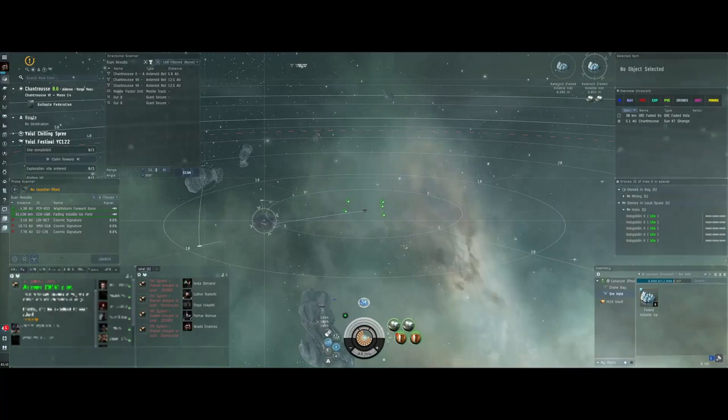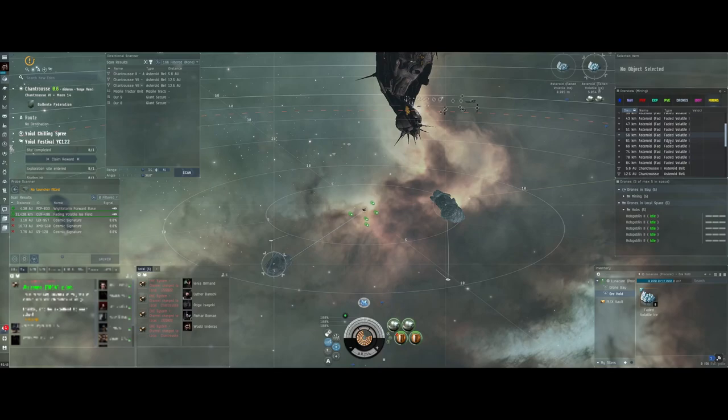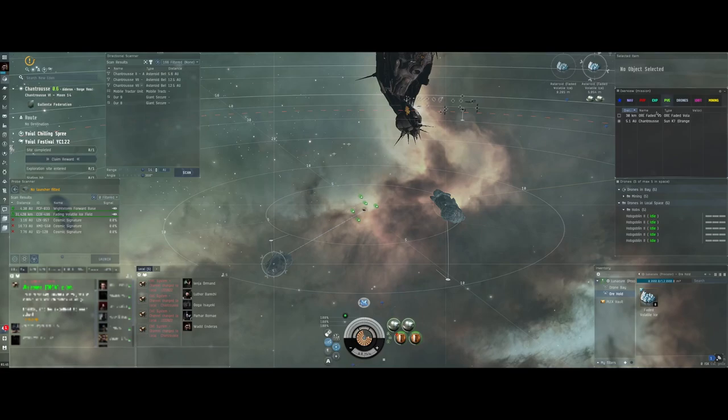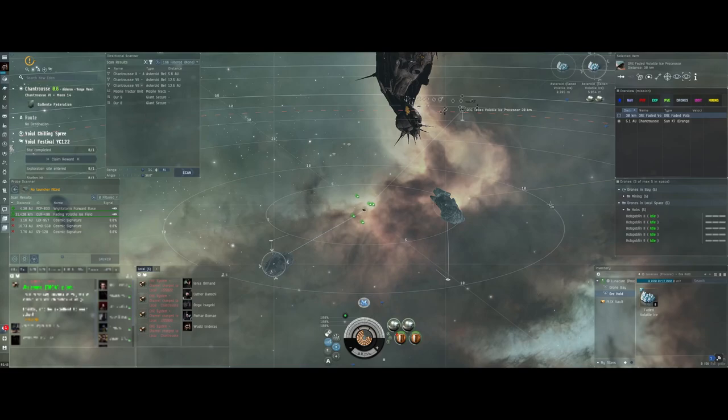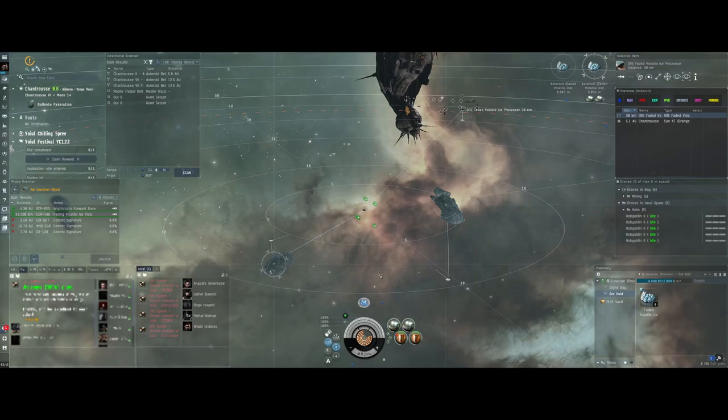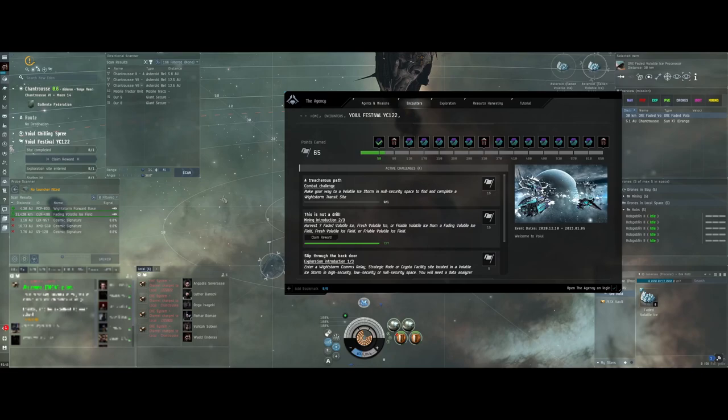So in the ice site I entered you'll see there's just a bunch of faded volatile ice. Just mine it like normal ice. But there's also at the centre an ore faded volatile ice processor. I'll start flying to that in a second because that's where you then drop off the ice and process it for the reward. This will be the first time I'm doing this so I'll just let these cycle and then we'll start slowboating our way there.